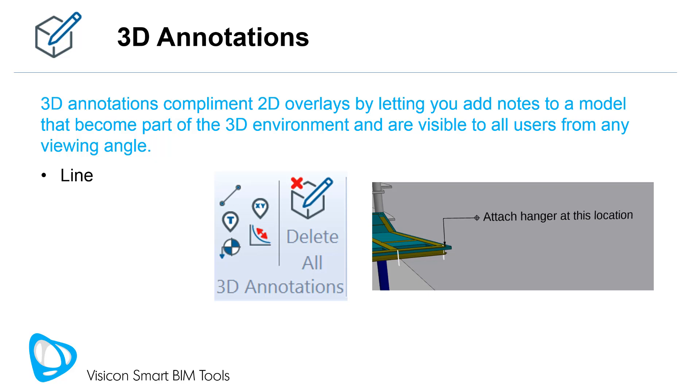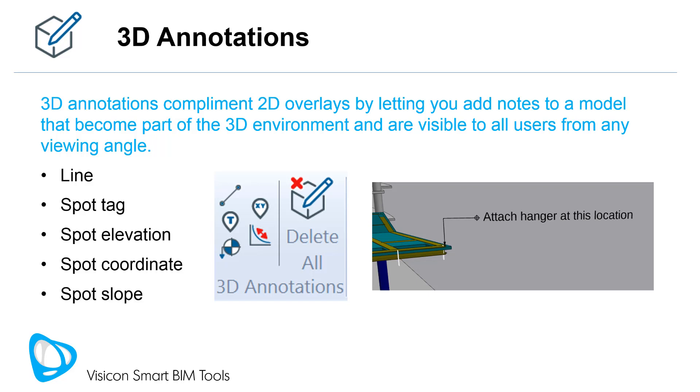You can create 3D lines, spot tags, spot elevations, spot coordinates and spot slopes. Similar to 2D overlays, all 3D annotations are fully editable objects.